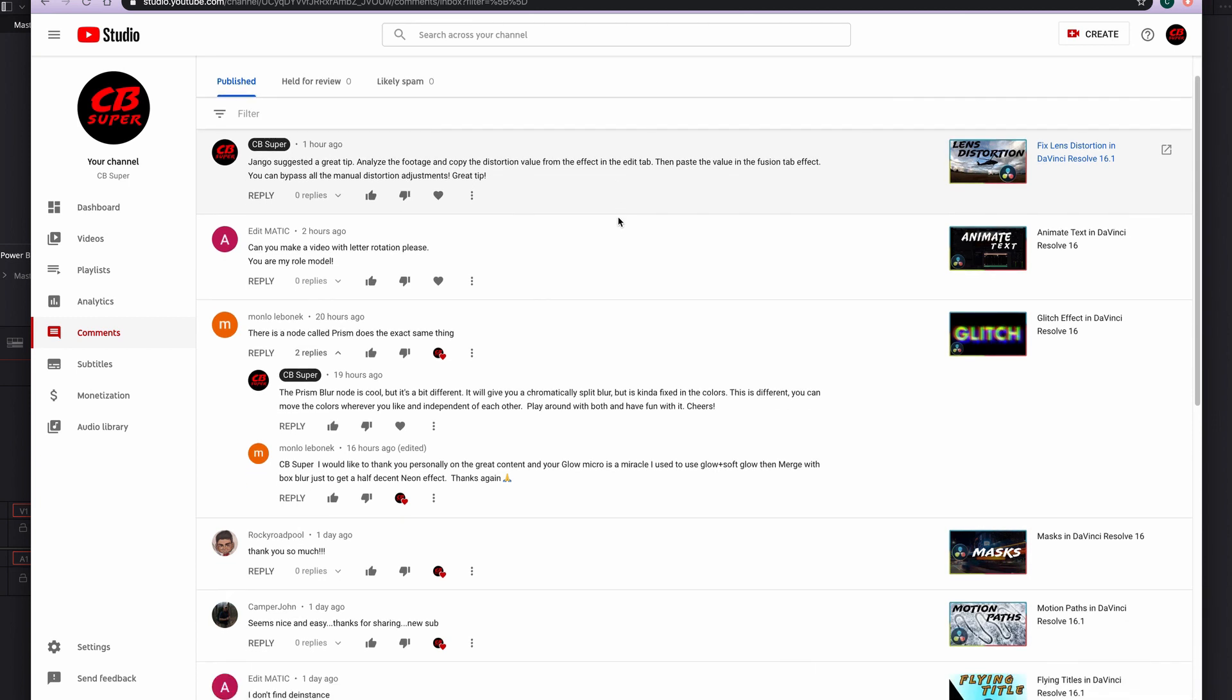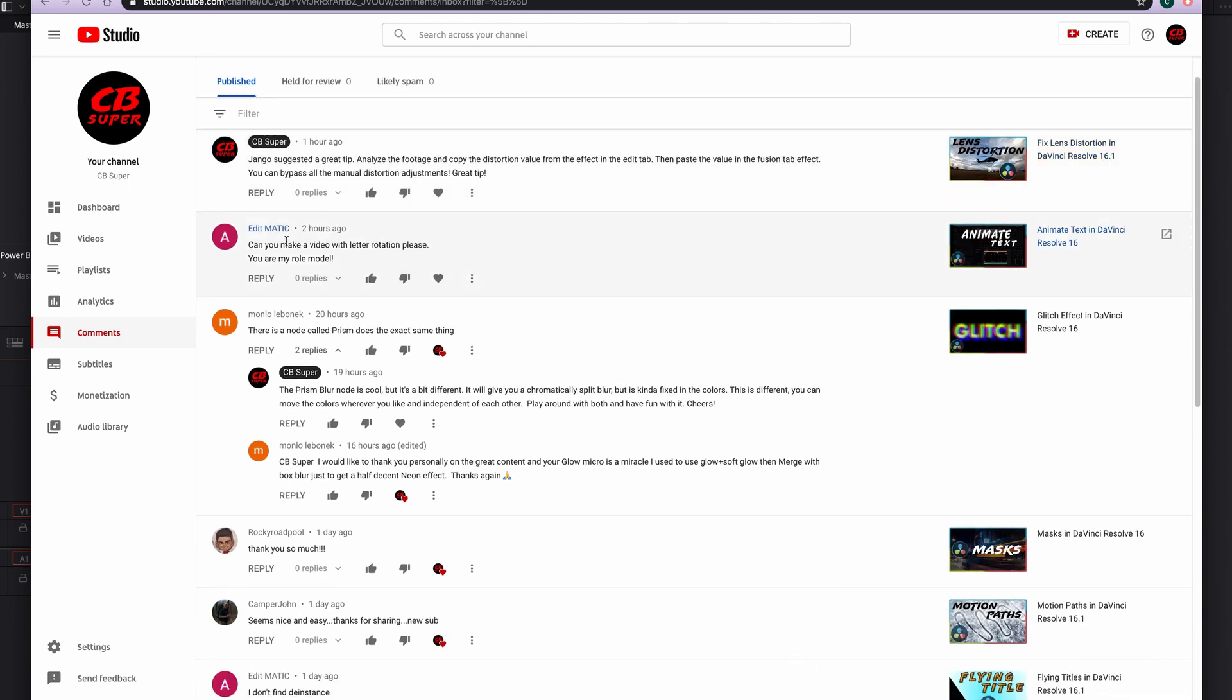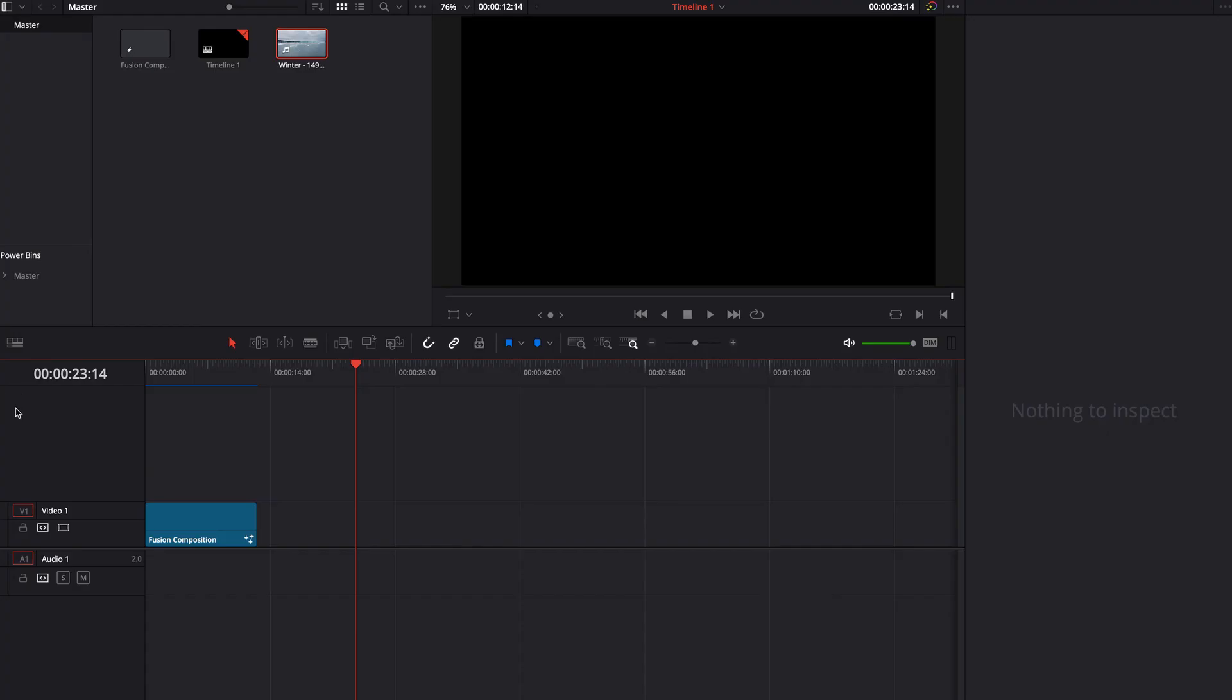Let's go down to the next question. Can you make a video with letter rotation, please? You are my role model. I am nobody's role model. Let's see if we can do this real quick. So you want letter rotation.